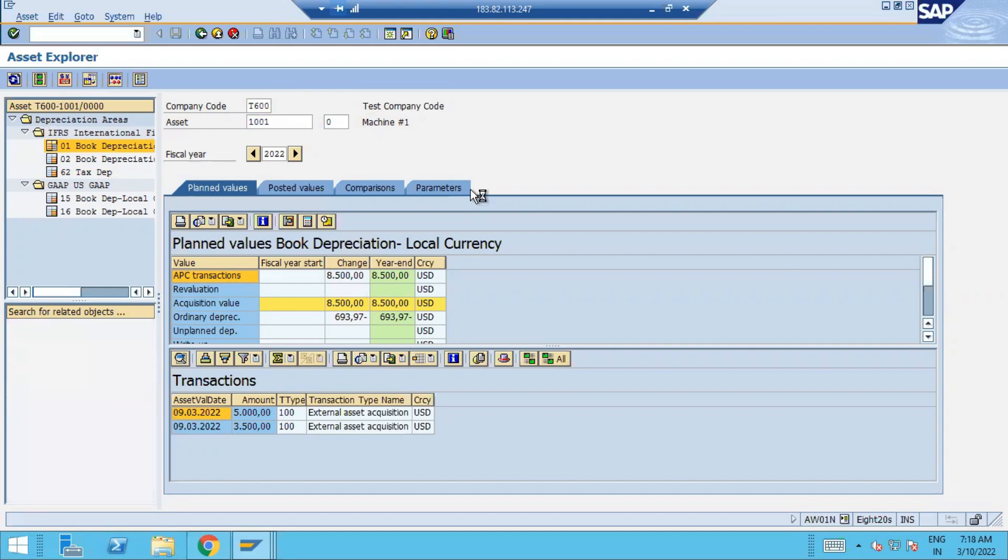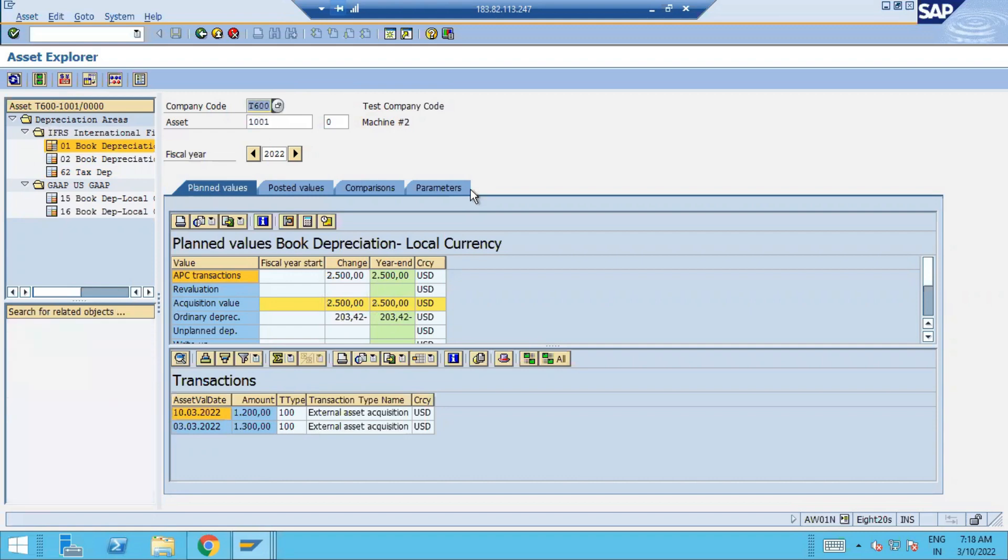So this is our asset 2. In this asset 2, we procured one asset for 1200 and we capitalized one asset through contra account. So it is there. Right now if I will check my asset.